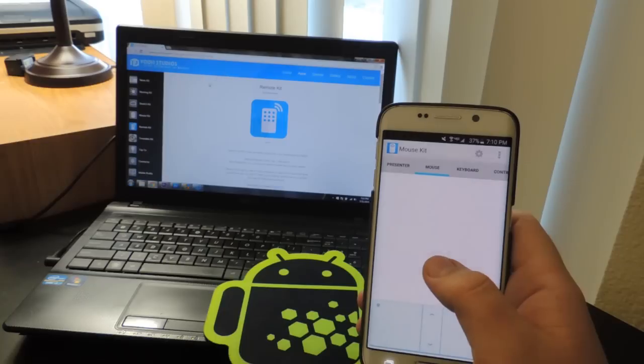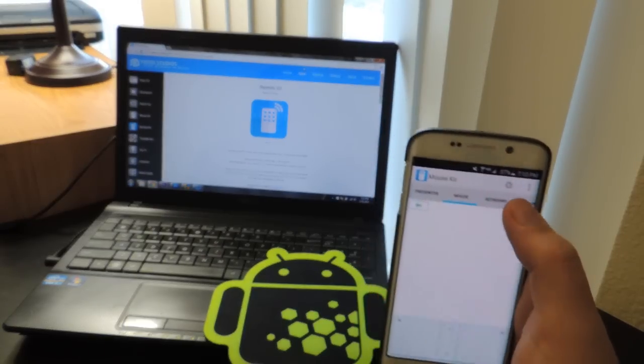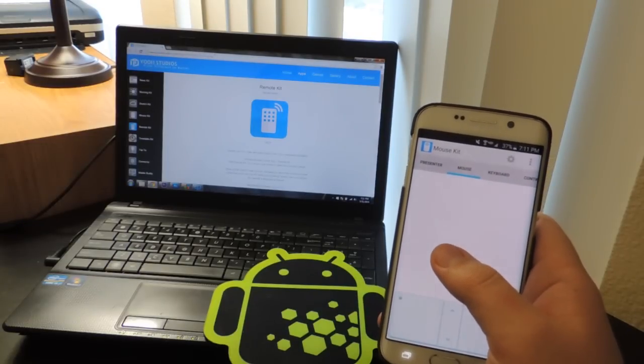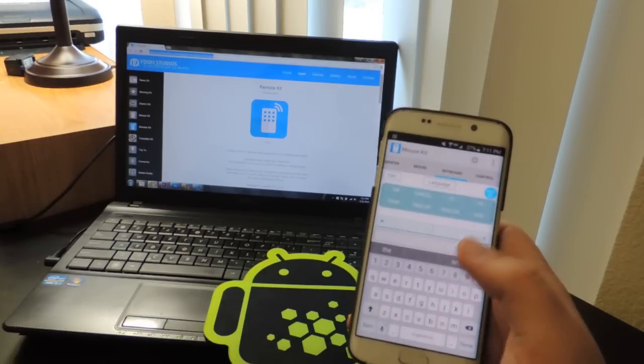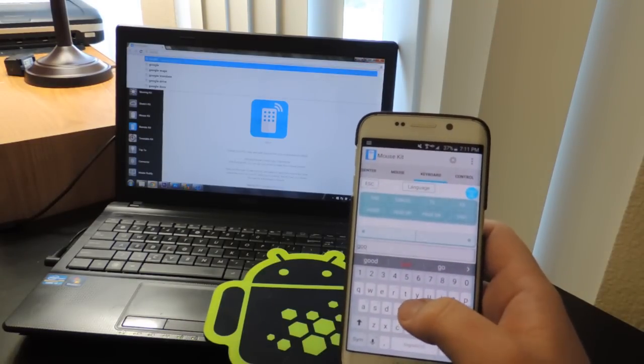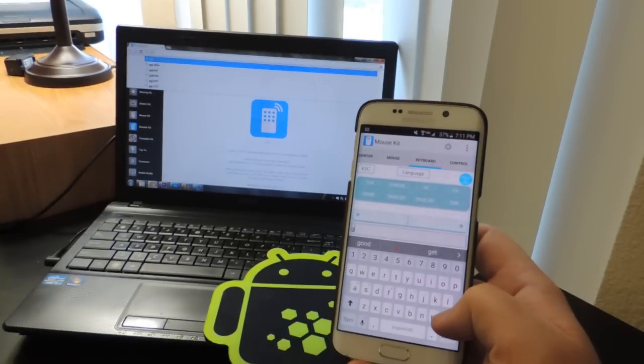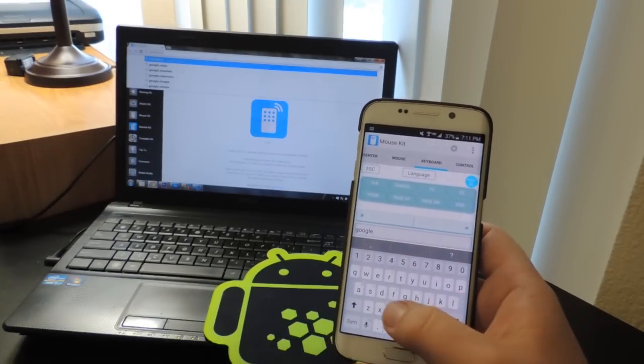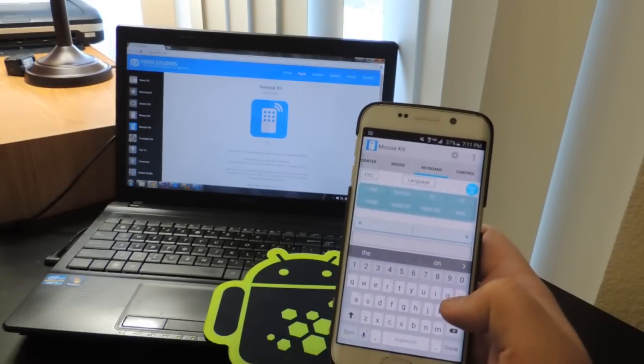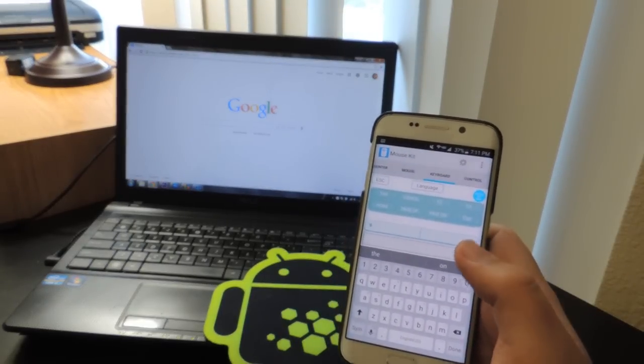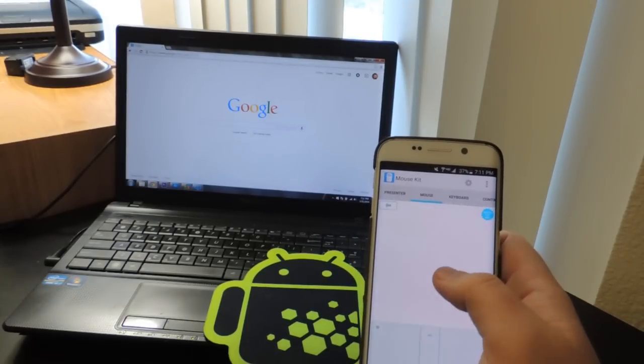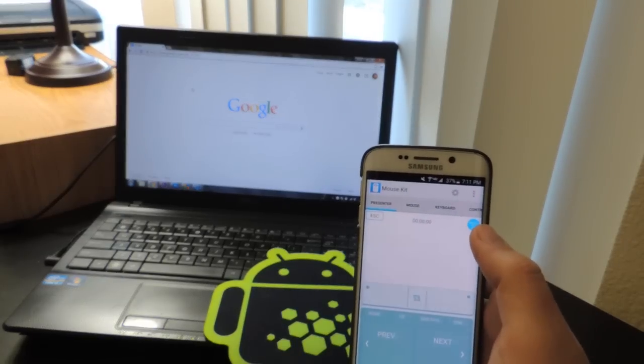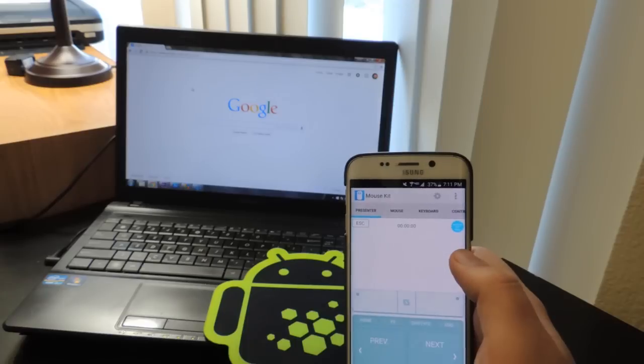You also have the keyboard on here, so for example if we wanted to go up here, go to keyboard, and say type in, oh I don't know, where do we want to go? Let's just go to Google, be easy. Google.com. And there we go, so very easy to navigate. Of course, let me just swipe back to the mouse there.